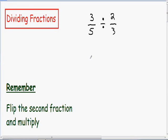In this video I want to go over dividing fractions. It turns out that if you know how to multiply fractions, you actually know how to divide fractions as well. That's because dividing fractions is exactly the same as multiplying by the reciprocal. Multiplying by the reciprocal is the same thing as flipping the second fraction and then multiplying.